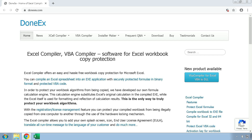Hello and welcome to the tutorial on the Donex Installer Maker. The Installer Maker is a free tool that can generate an installer for your workbook, which can help you get it out there in an efficient package.